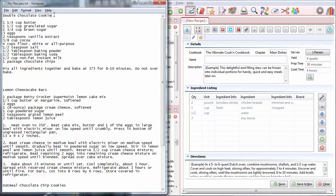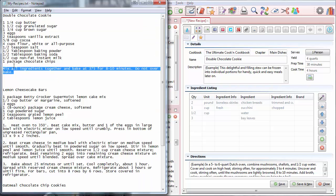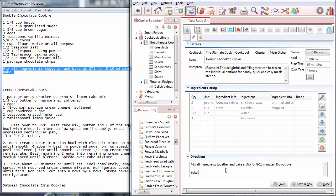Now what I can do is highlight this text, copy it, and then paste it here. I press Ctrl-C to copy and Ctrl-V to paste. Here's the directions. Ctrl-C to copy, Ctrl-V to paste. Do not overbake.